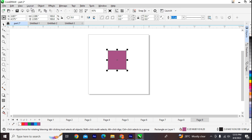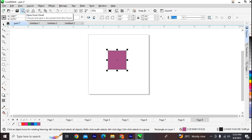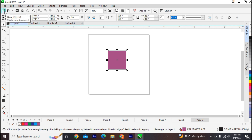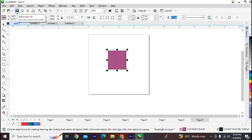The next bar below the menu bar is the standard toolbar. The standard toolbar appears by default and contains buttons and controls that are shortcuts to many menu bar commands. For example, the New command allows you to create a new drawing, the Open command opens an existing drawing, and the Save command saves your drawing.